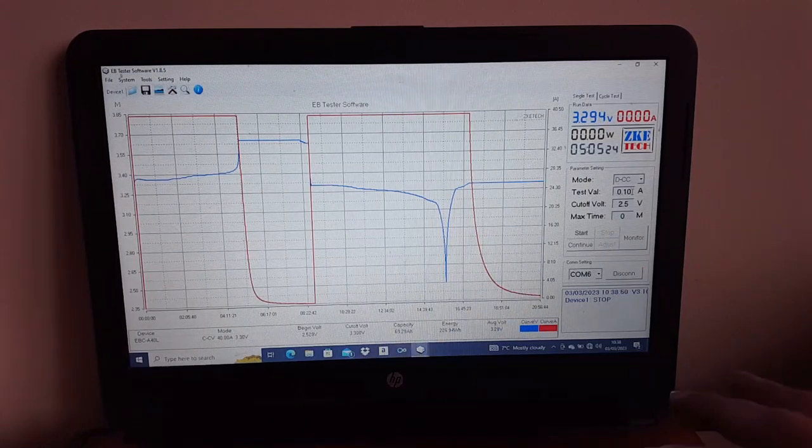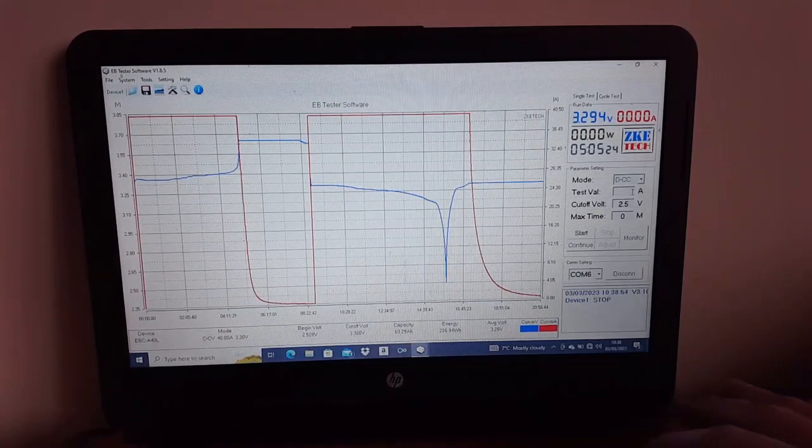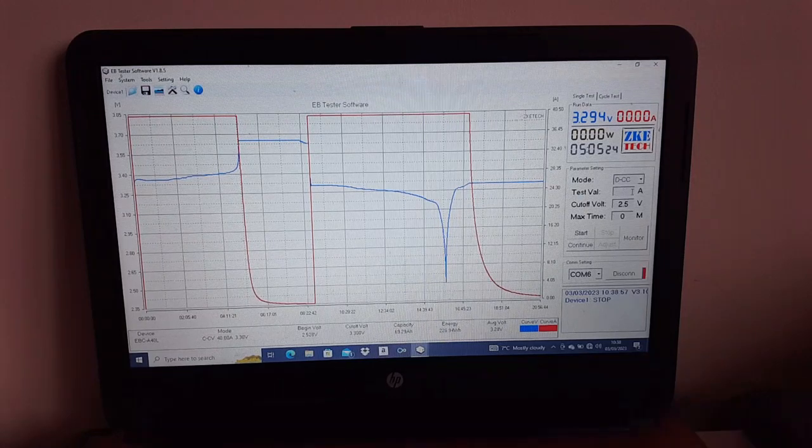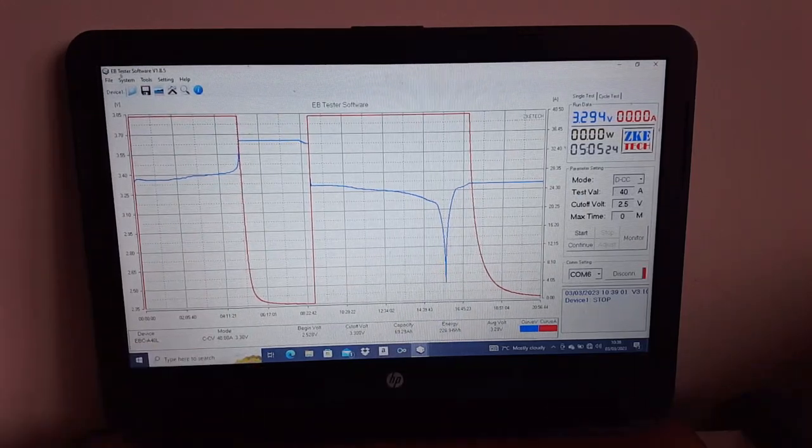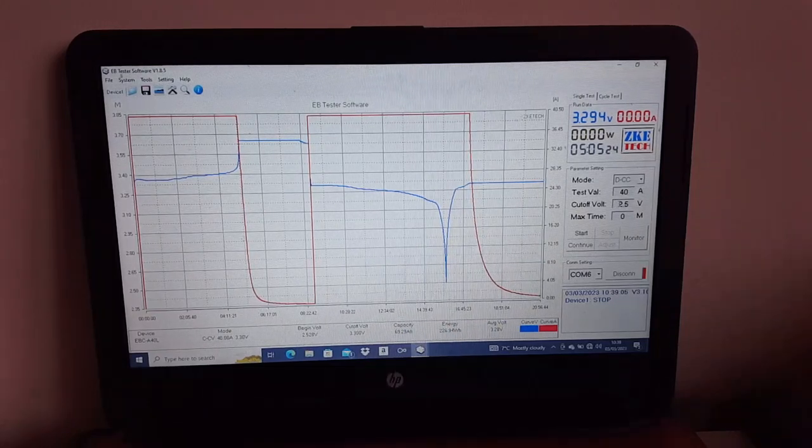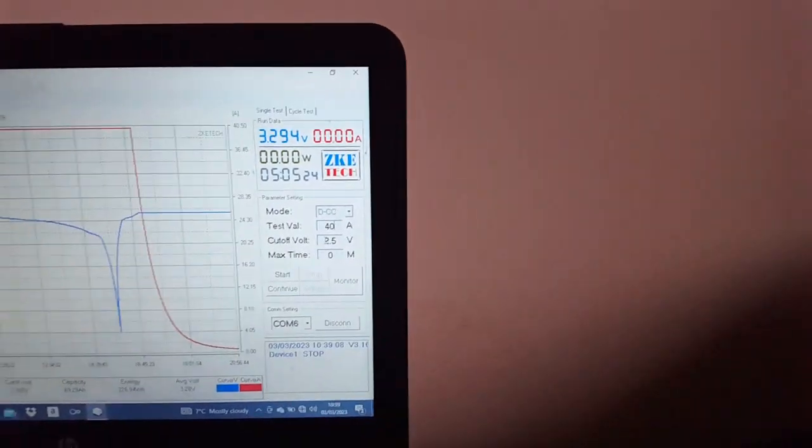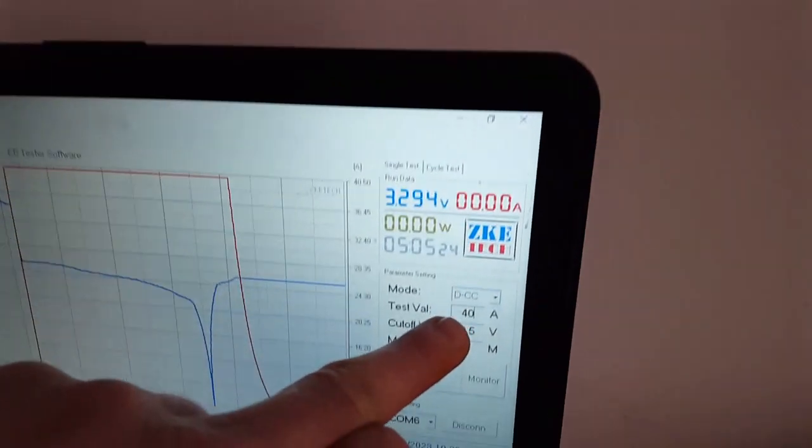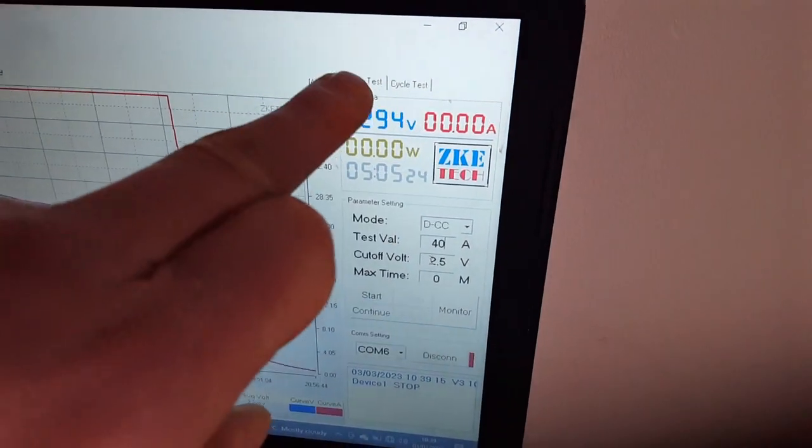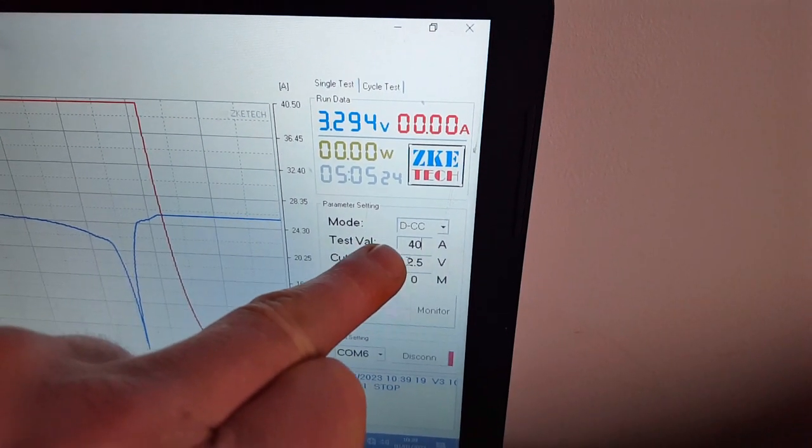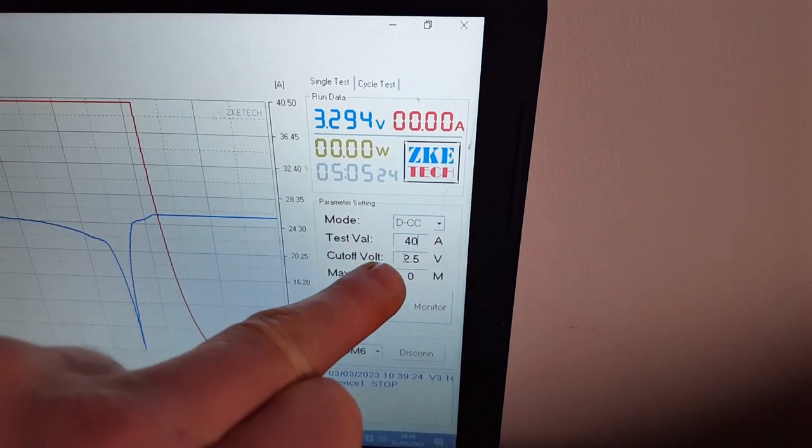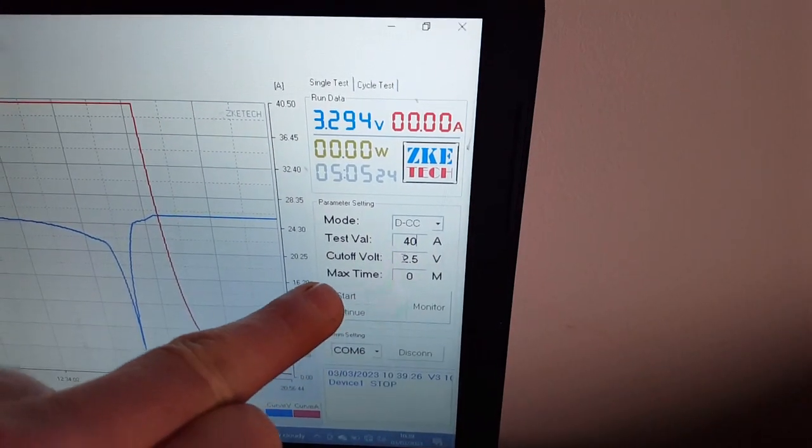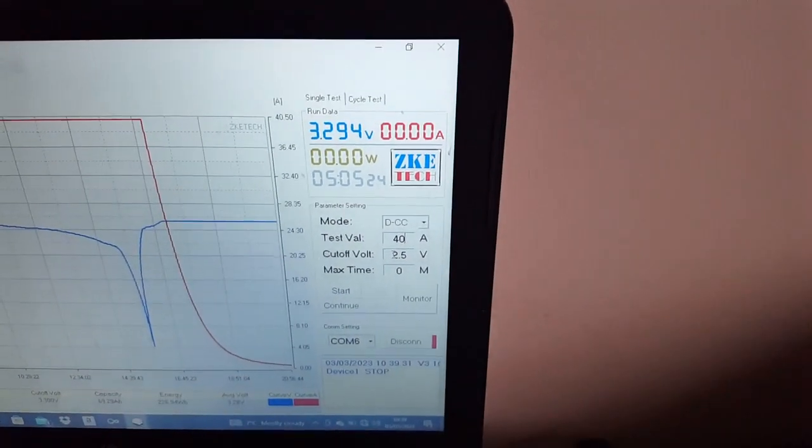So it's 40 amps test value over here now. So I've got mode discharge constant current, single test mode, discharge constant current, test value 40 amps, cutoff voltage 2.5 volts, and there's no max time or anything like that.